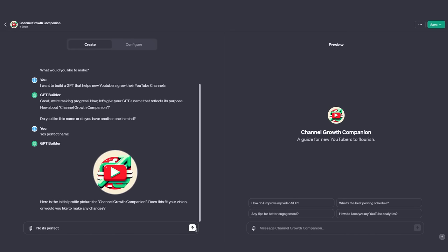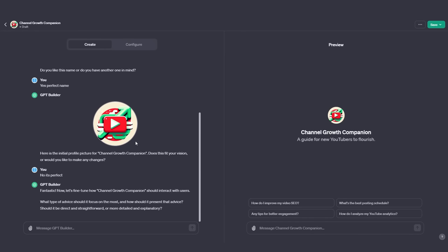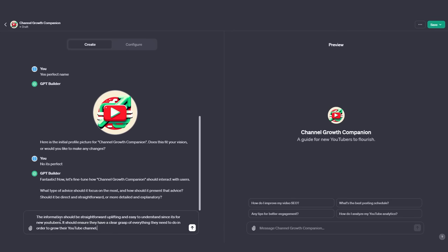I've put in: 'Nope, it's perfect and let's continue.' Now this is where we get into the fine tuning. It says: 'What type of advice should it focus on most, or how should it present that advice?' This is where you give it specifics on how you want it to present information. Since this is a guide for new YouTubers and not advanced YouTubers, I'm going to make sure the information is presented in the most basic and easy-to-understand way. I've put that the information should be straightforward, uplifting, and easy to understand, ensuring users have a clear grasp of everything they need to do to grow their channel.